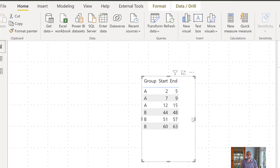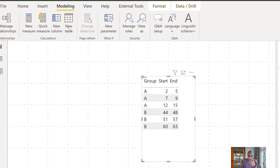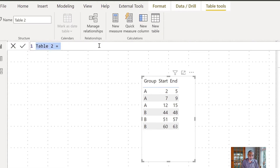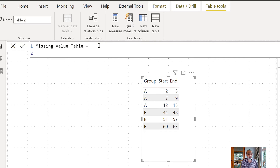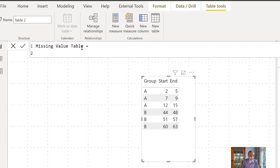So let's go back to our solution. What the user is looking for is to create a table with the missing values. I'm going to create a new table called 'missing value table'. The user specifically asked for a table, so that's why we are creating a table here. First, we need to iterate over the source table as our first table, and then we will use GENERATESERIES with the start and end values to create that full range for each row.